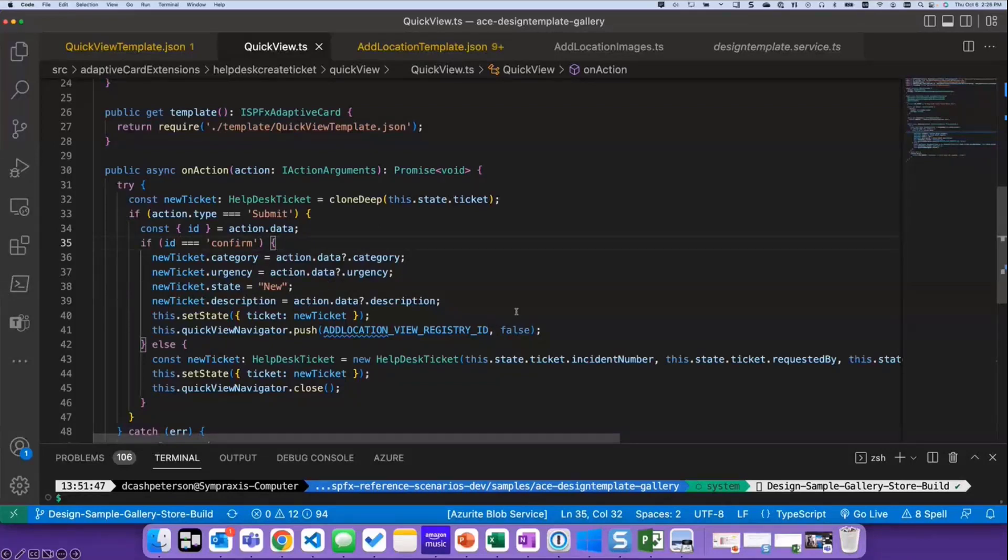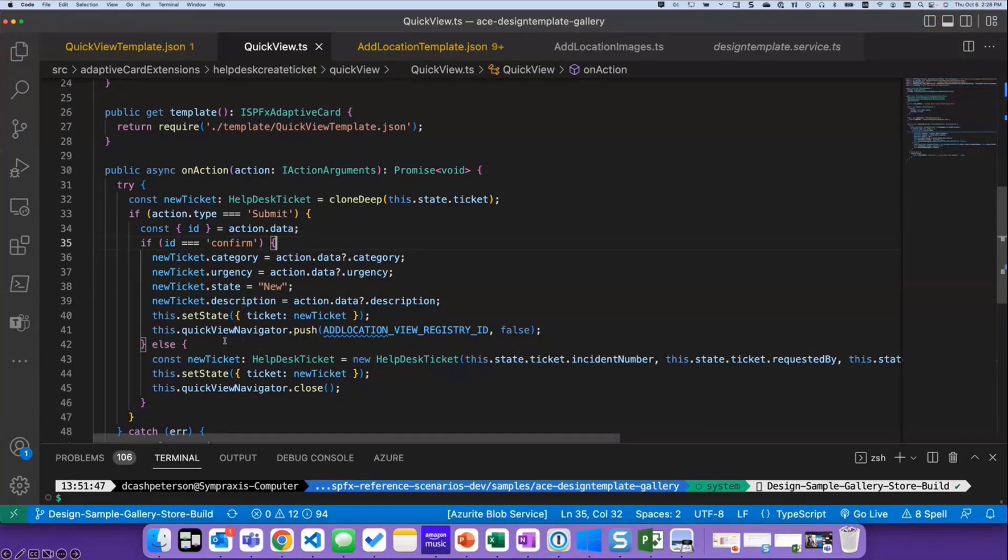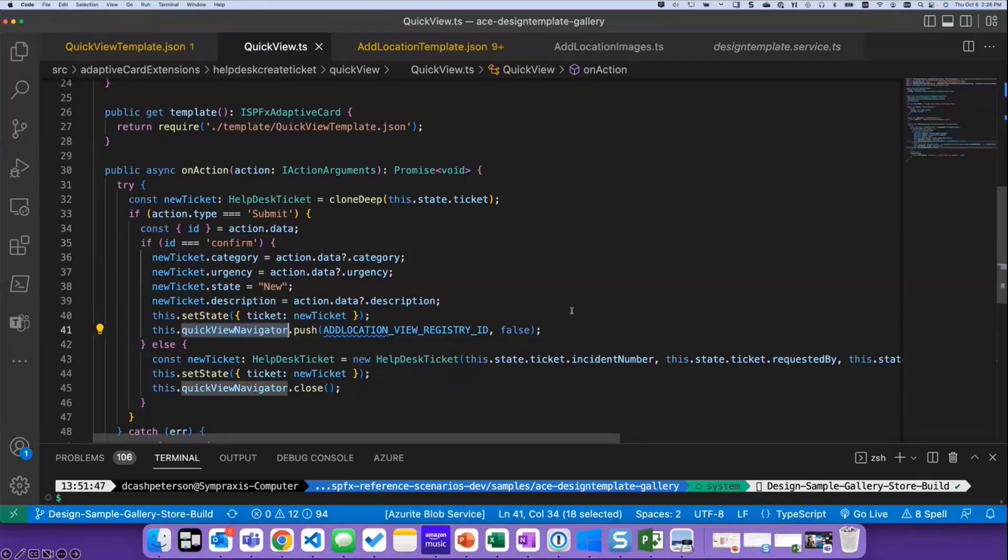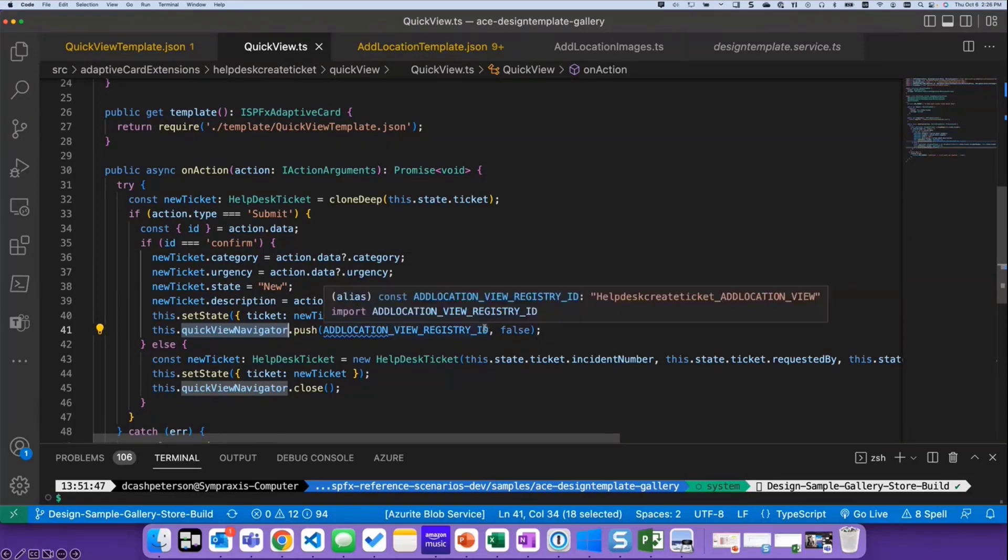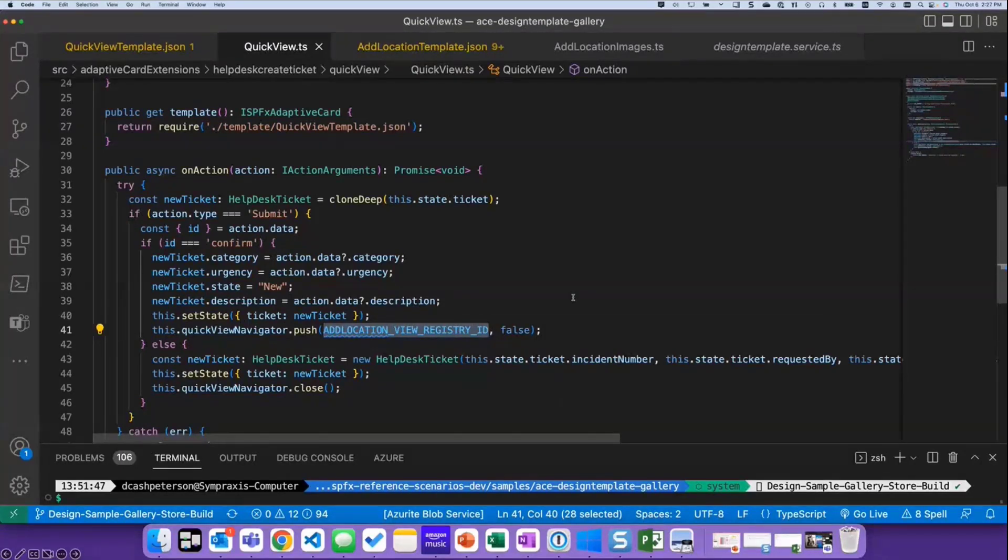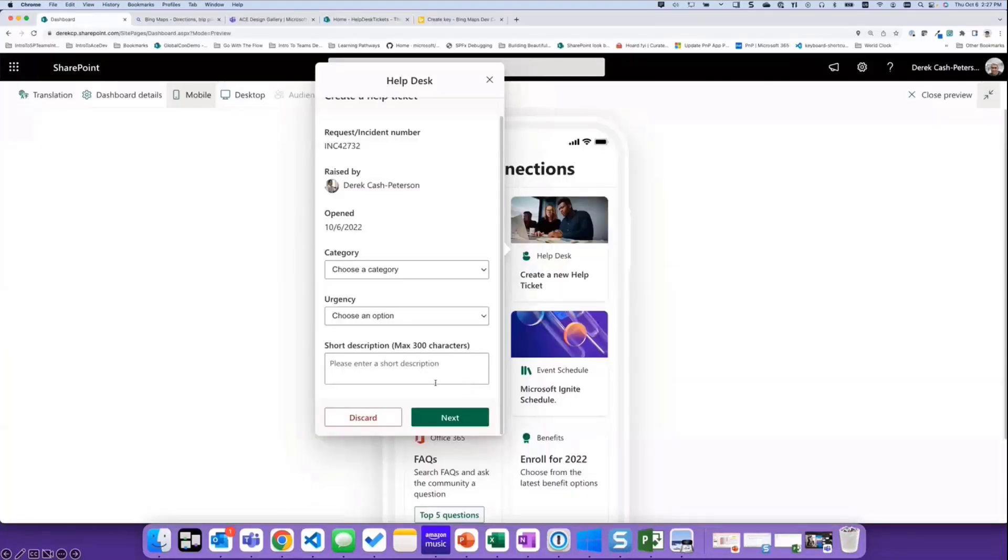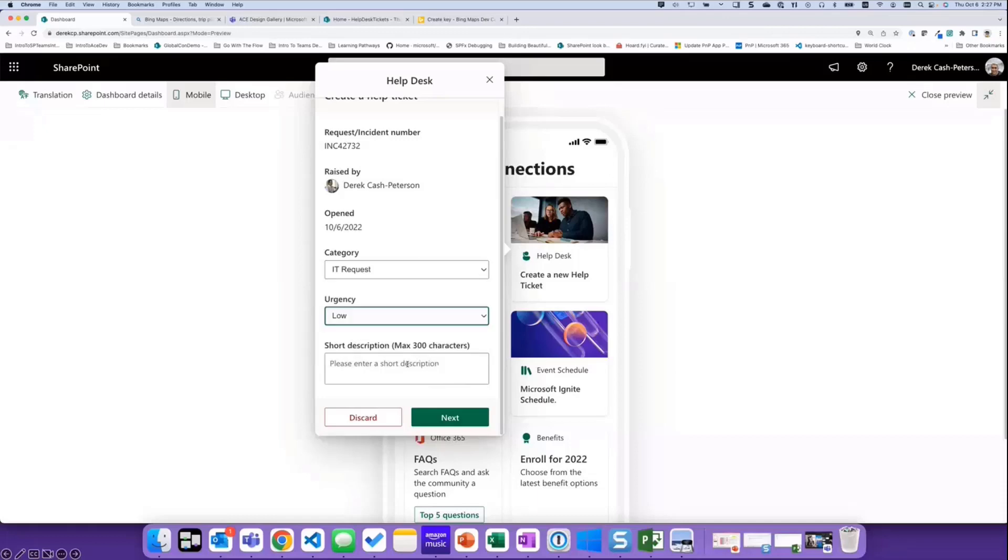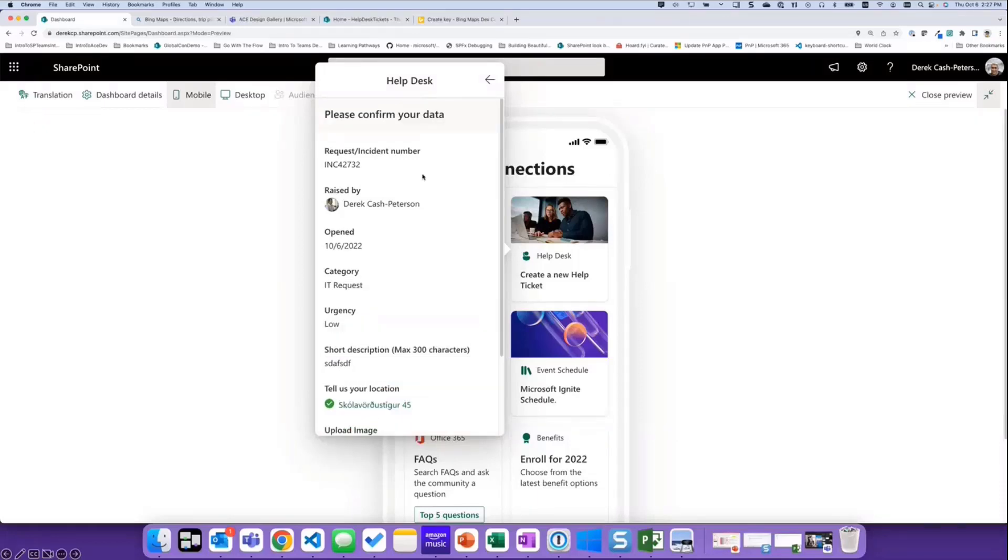But in order to move to a different card, we need to use the Quick View Navigator. So we're taking the Quick View Navigator here, and we're calling the push function, and we're passing in the ID of the add location view. And this gets set in the initialization for the Adaptive Card Extension. So then we do that, and we move over to the add location screen. I'm just going to do this real quick, so we have something to follow along with. And so this is the next screen. This is the add location screen.